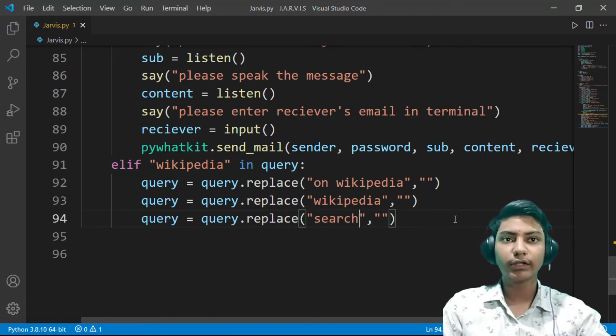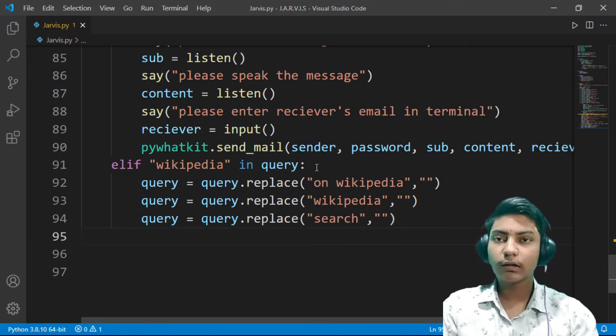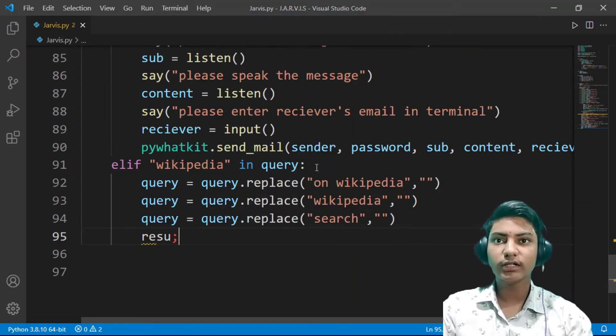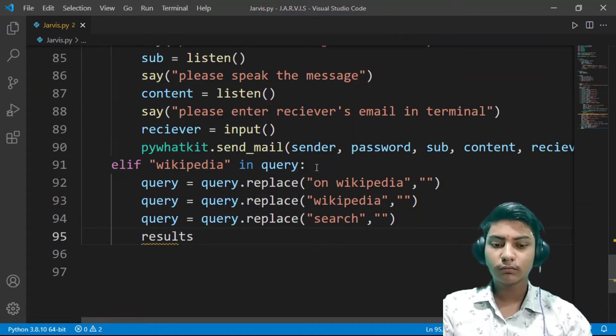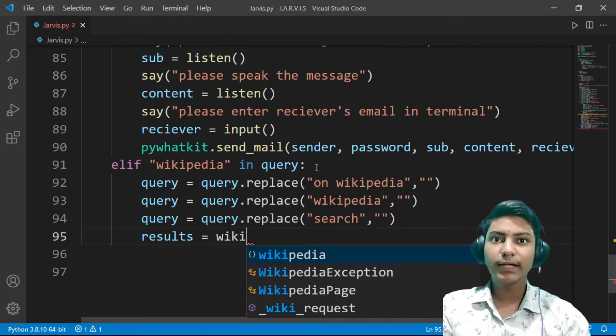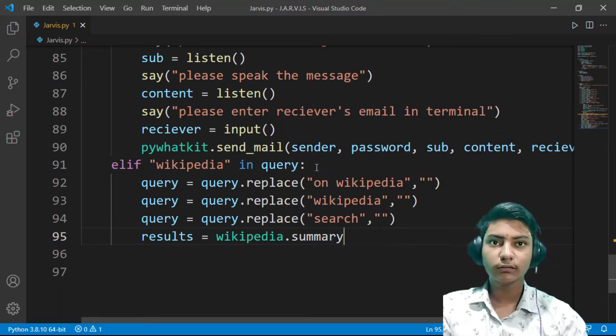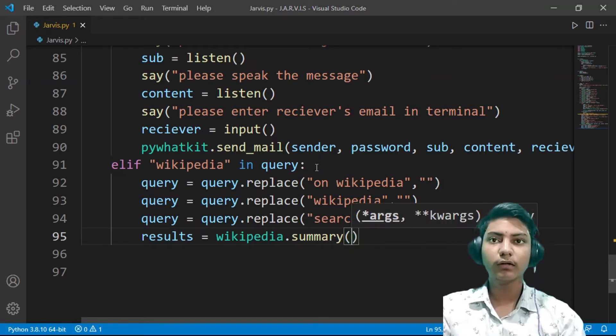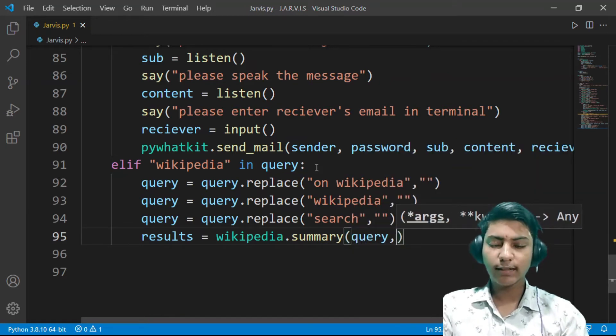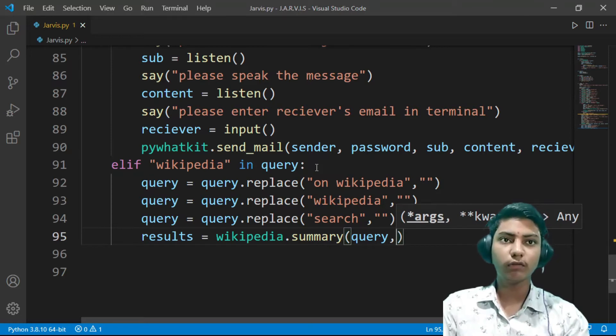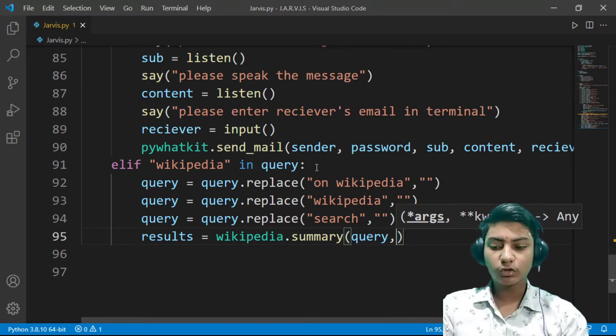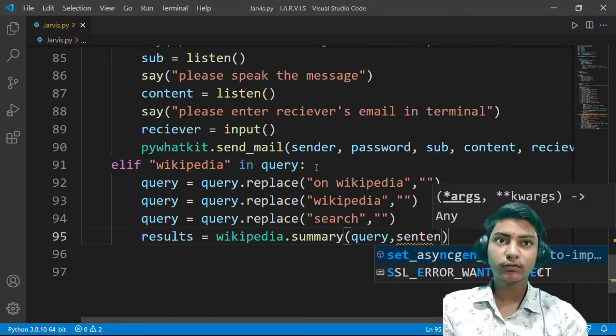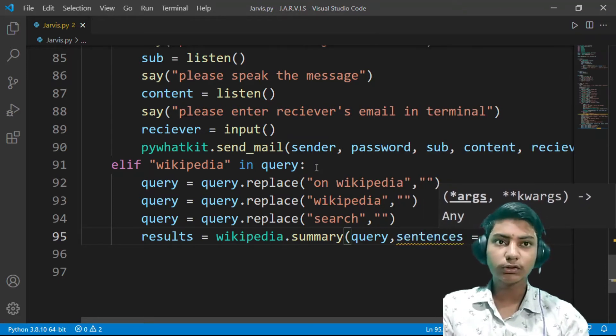Now any variable results equals to wikipedia dot summary and then the query which has to be searched, and then how many sentences you want in results. So I am giving two, so sentences is equal to two.